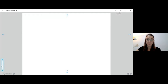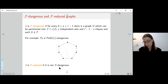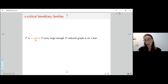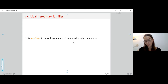We say a graph J is F-reduced if it's not F-dangerous. The first structural result I want to show is regarding families which are S-critical. S-critical families are families such that every large enough F-reduced graph is an S-star — the structures I mentioned before.